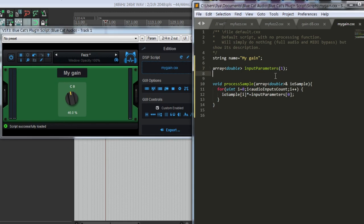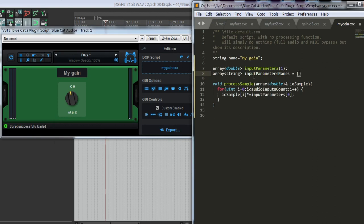Let's give a name to our knob. We write name for each knob that we have. For example, if we have two knobs, we could have it like this: Gain, and this will be Mix. Let's see if it works.